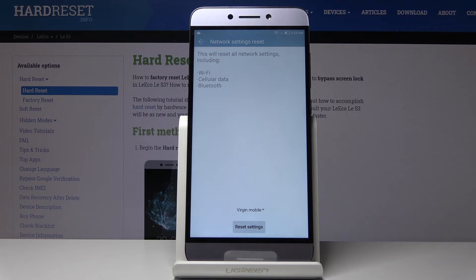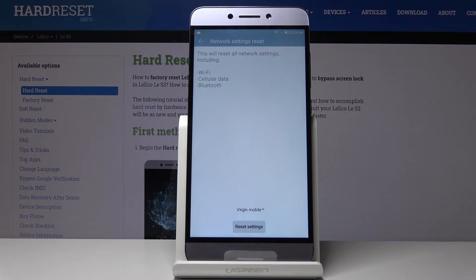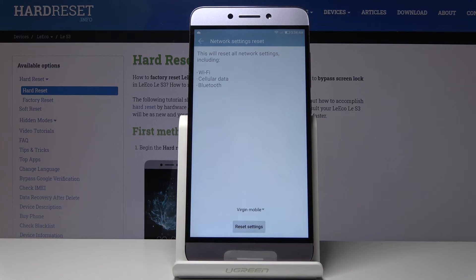Bluetooth devices will be disconnected and you'll have to repair them. Cellular data literally means nothing because it will automatically reconnect after the reset.